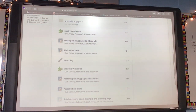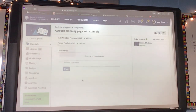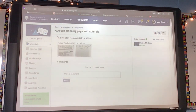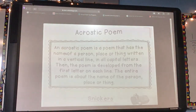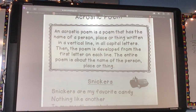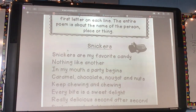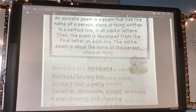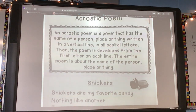We are looking at an acrostic poem. I'll give you a second to go ahead and get there. It looks like this.